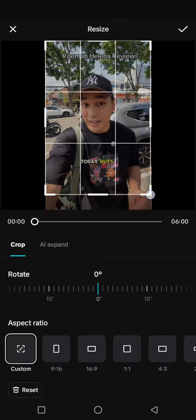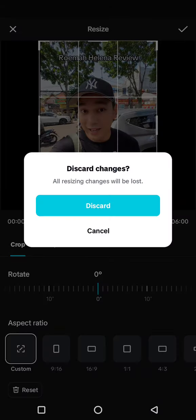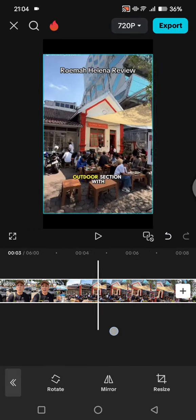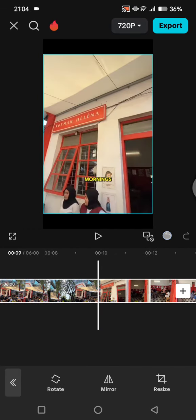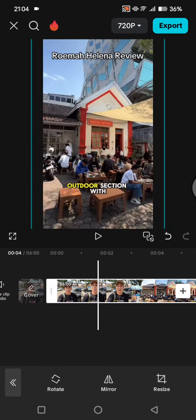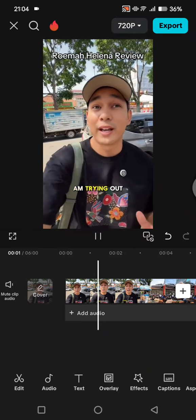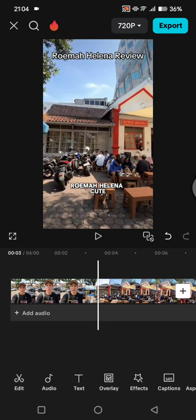Now just resize it like this — you can make it like this so that the watermark will not be seen. Or you can also zoom in on the clip, so the watermark won't be seen on the video.